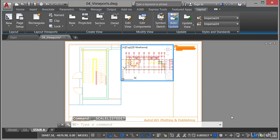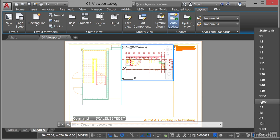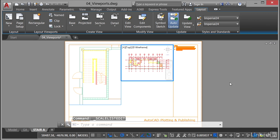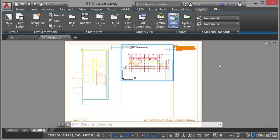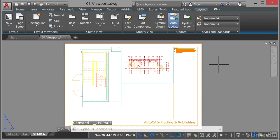So make sure that that viewport is set to 1 to 200 by selecting it in the list and you'll see it scales nicely and fits inside the viewport. Then deactivate your viewport, double click outside it like so.